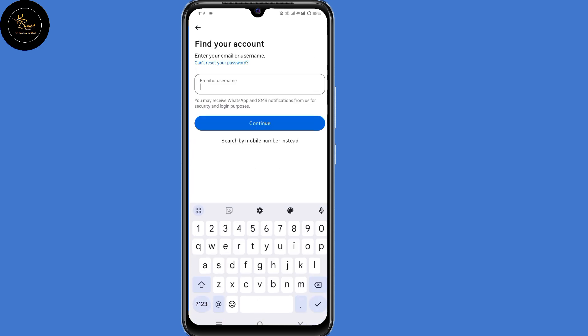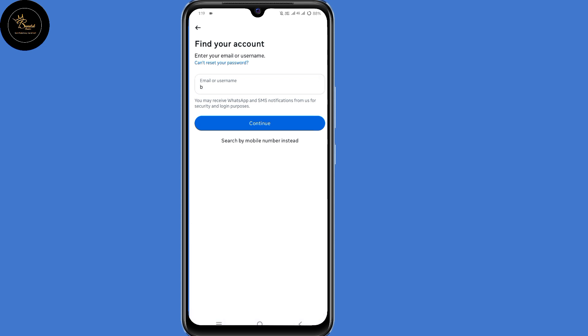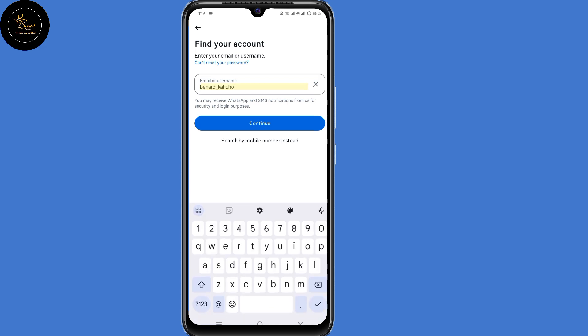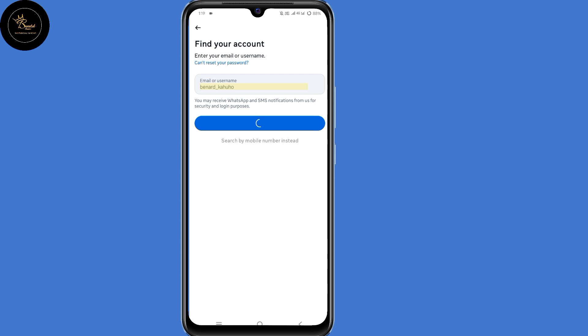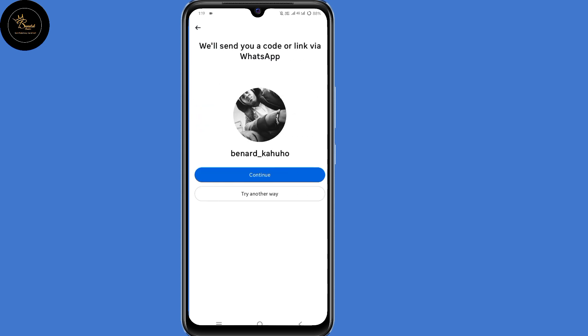You will now land on the 'Find Your Account' page. Submit your Instagram username here, then click on 'Continue.' You will then land on a page where they tell you they'll send you a code or a link via WhatsApp. But since we cannot access any of those, the only option is to click on 'Try Another Way' here at the bottom.